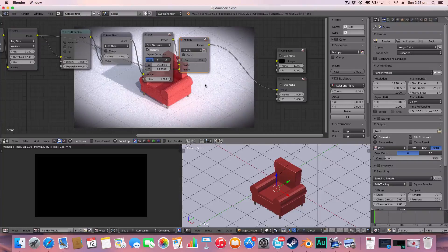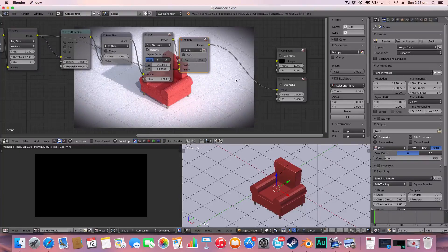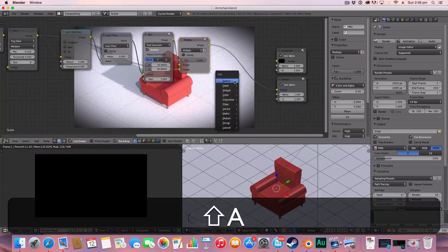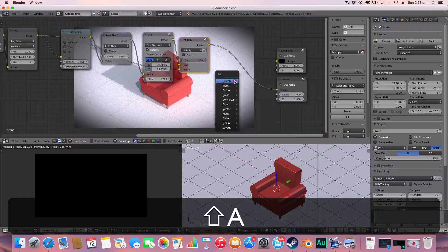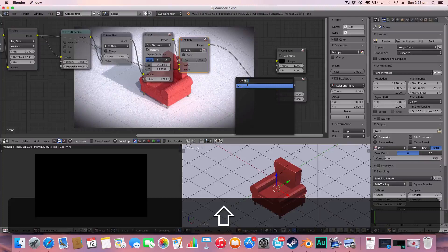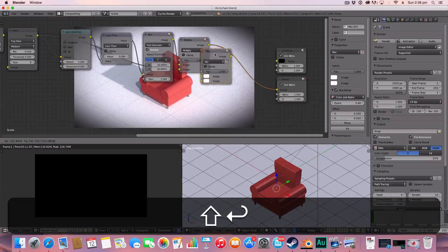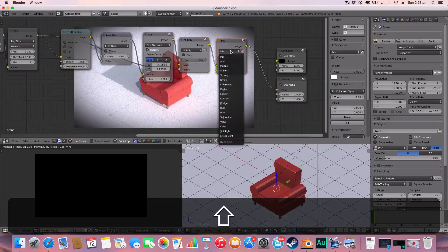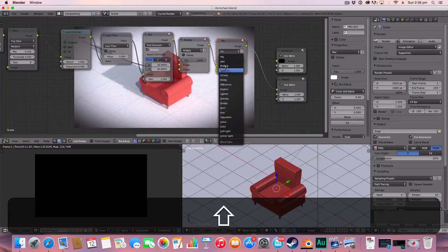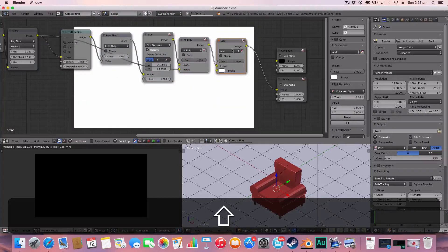You can also change the... a little tip I found out is if you want to change the color of your vignette you can add another mix node. This time setting the mode on to add.